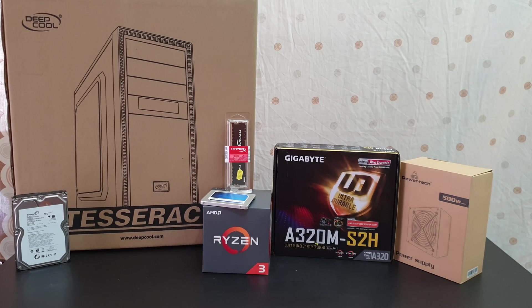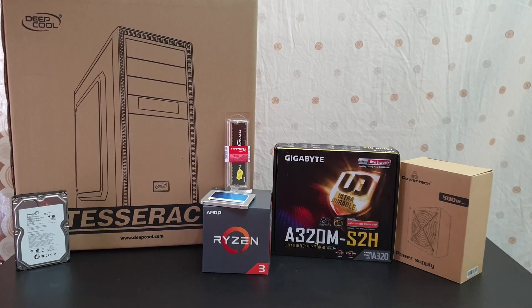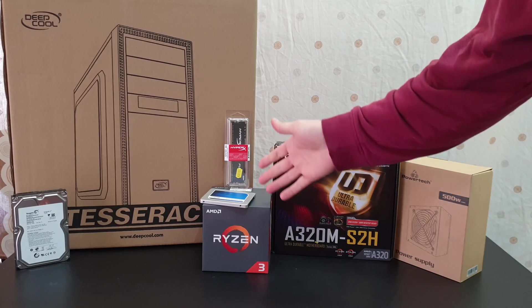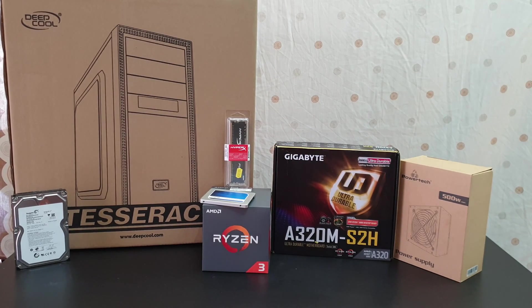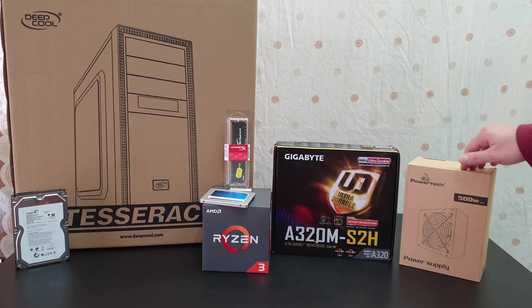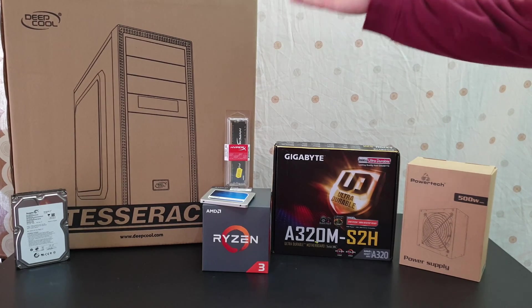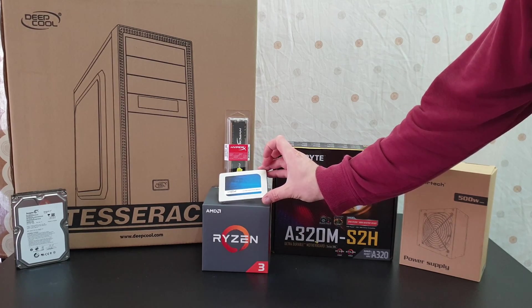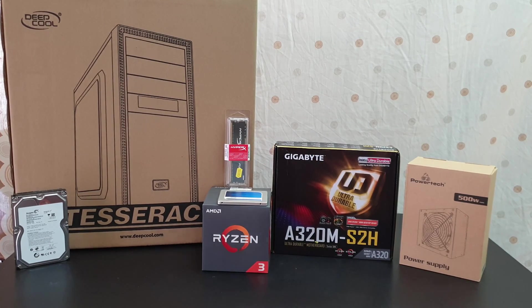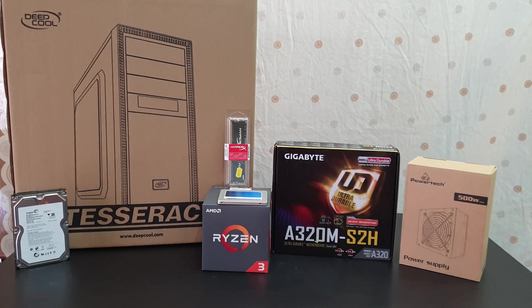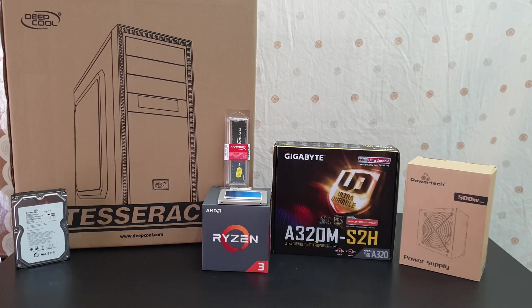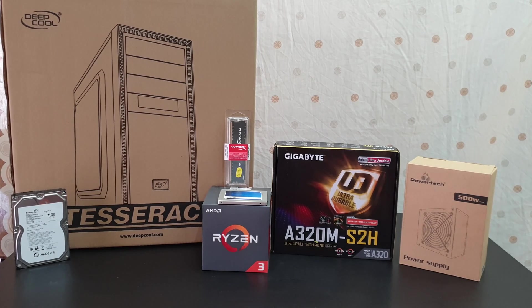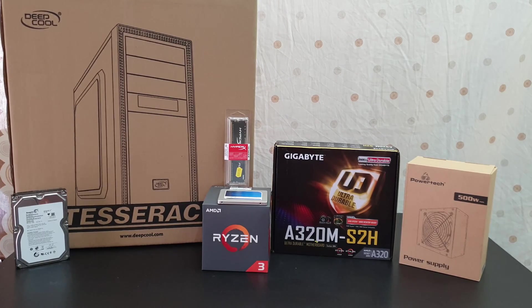In front of me, it's all the parts we are going to need, starting with this Deepcool Tesseract, a very affordable case. Next we've got this AMD Ryzen 3, this Gigabyte A320M-S2H, the Powertech 500W power supply, a HyperX from Kingston Fury RAM, an SSD 2.5 from Crucial, and of course last is the Seagate about 1.5 TB for my files. I will connect to the server my surveillance cam, and in the future I will add another HDD drive.